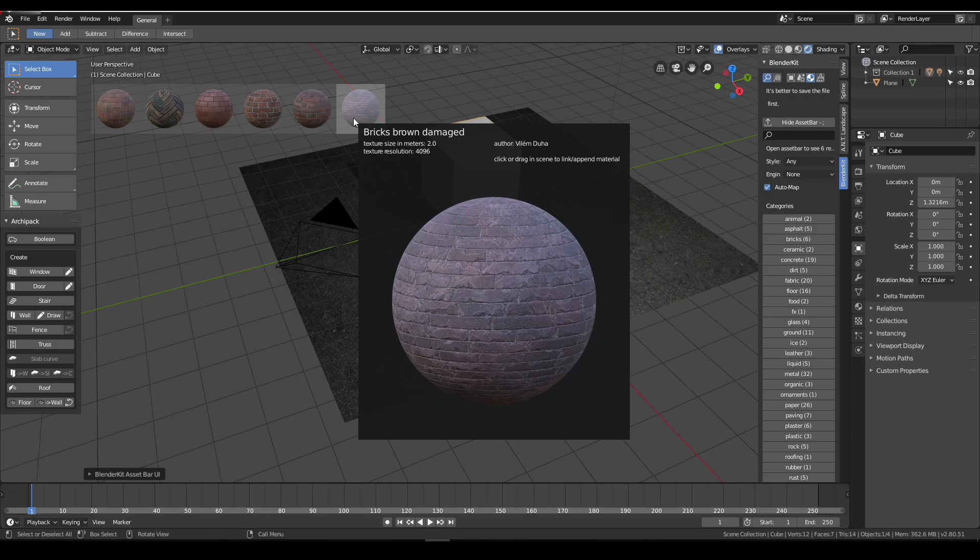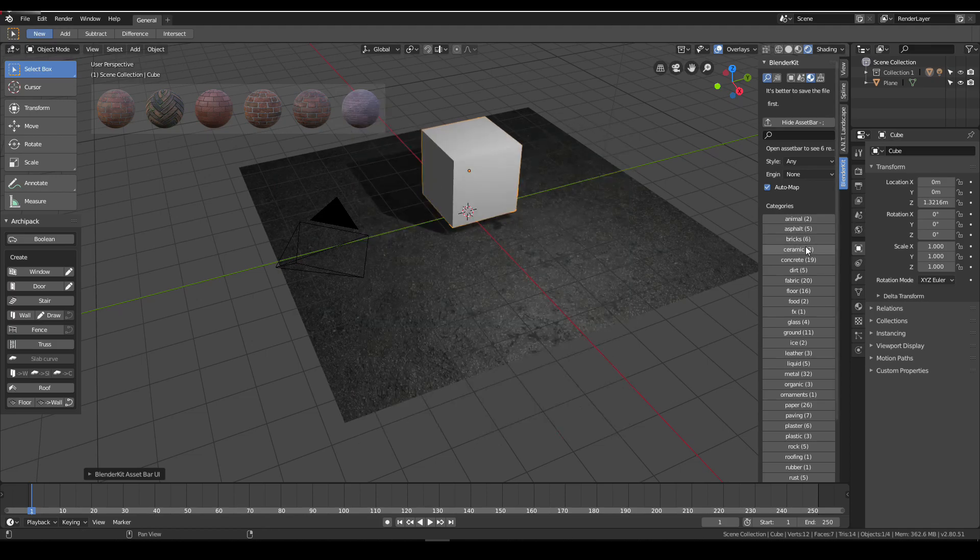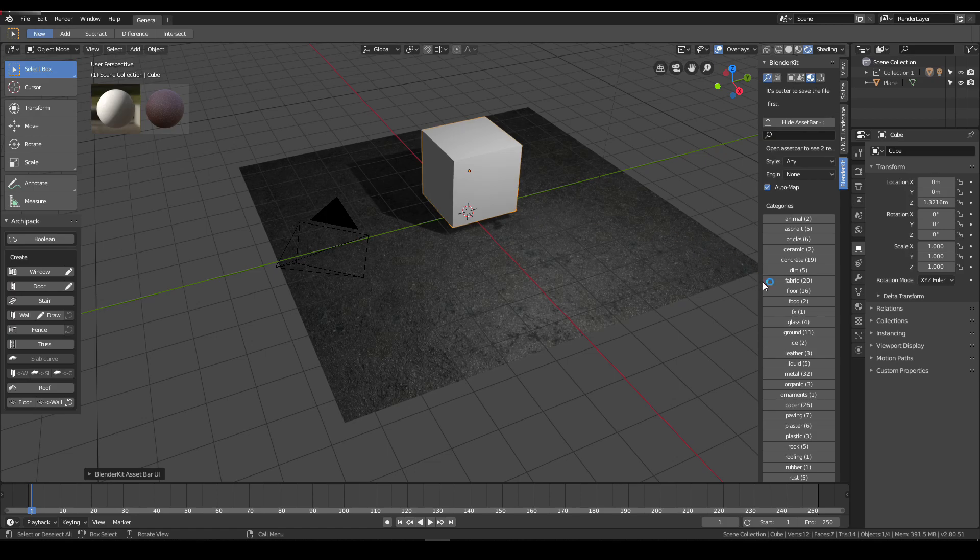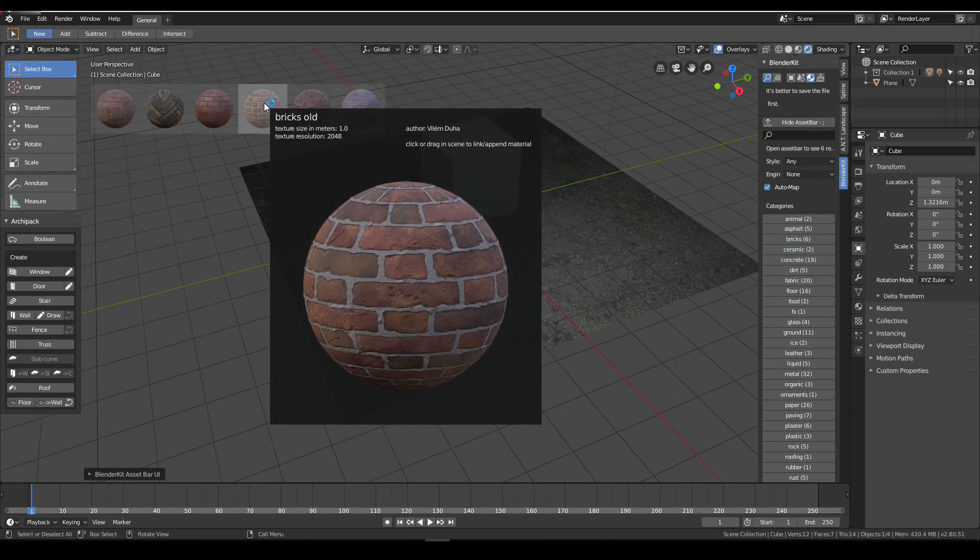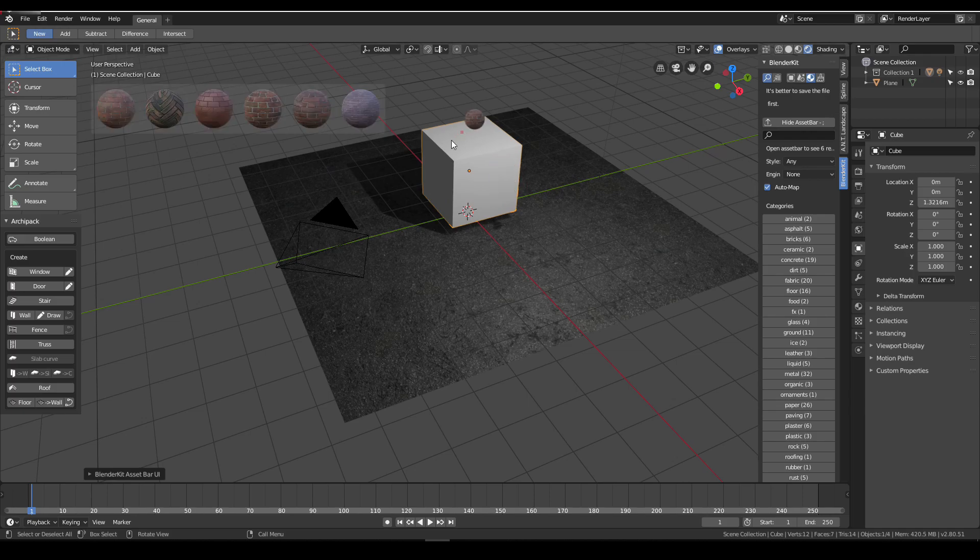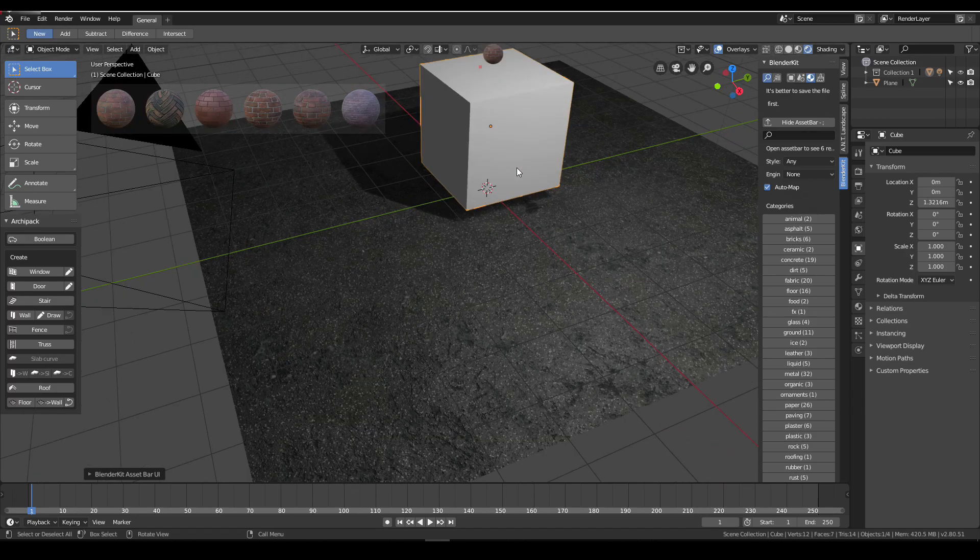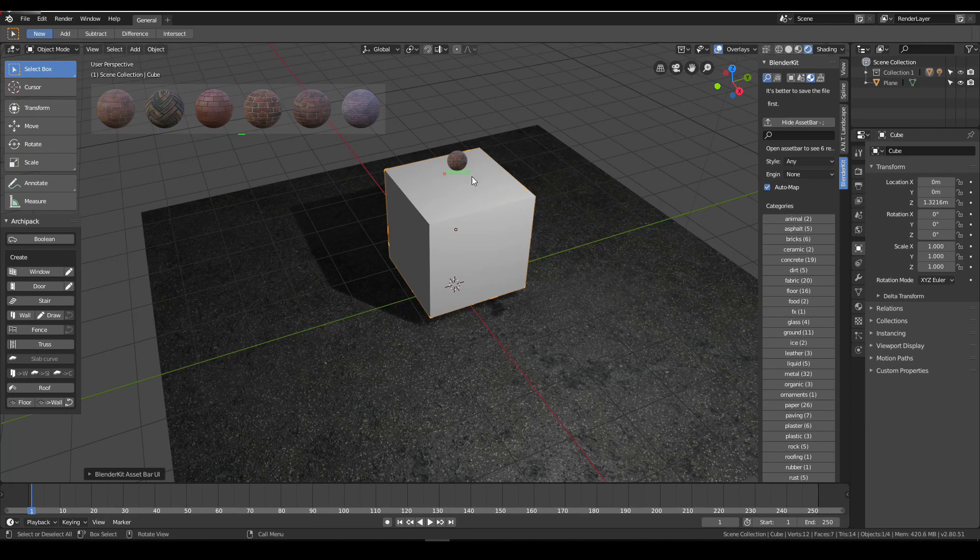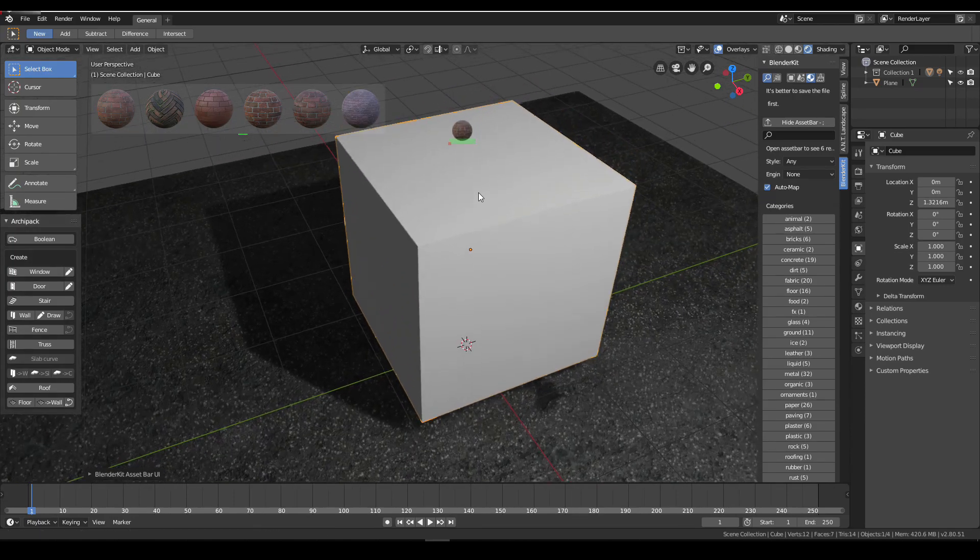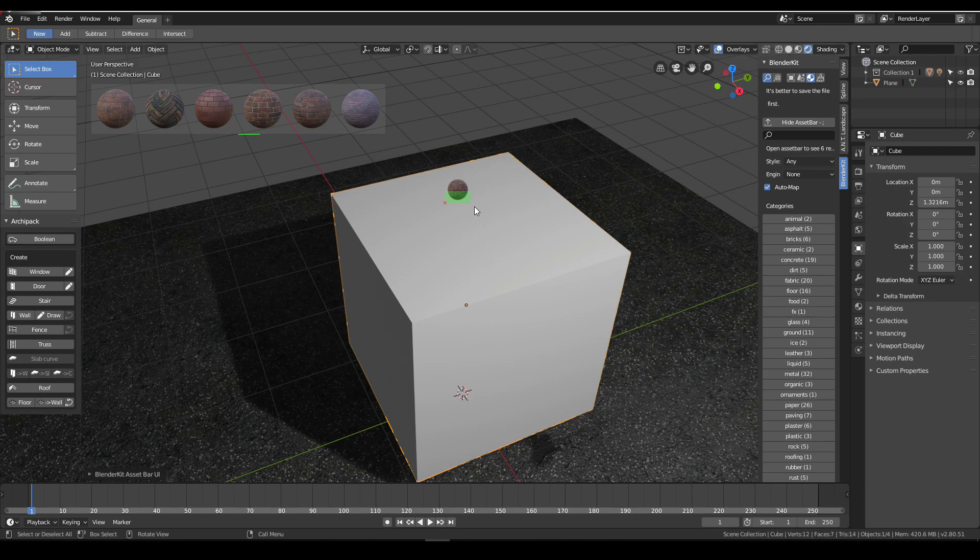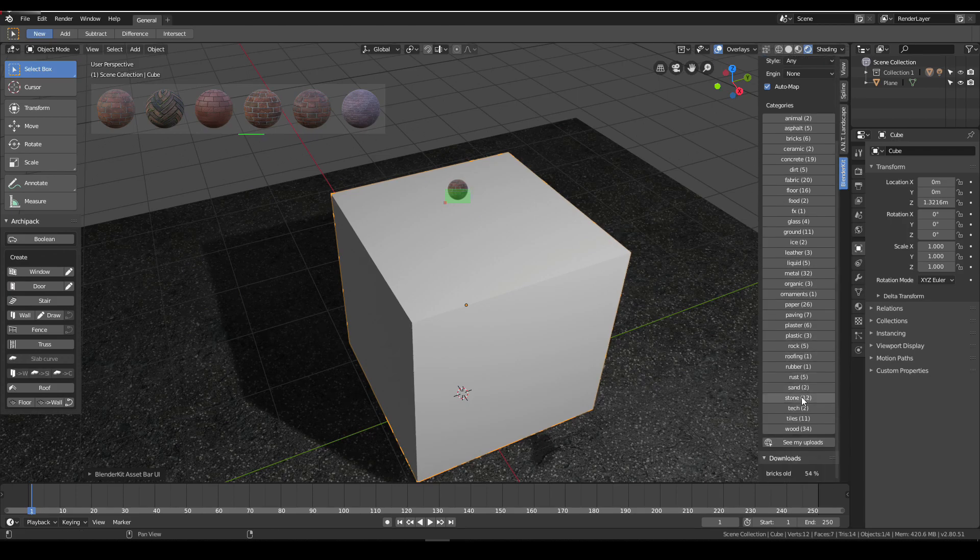Let's go to bricks. This add-on works online, so in the library there are many tools like ceramic. When you click on it, it just comes there. Let's check this brick for our cube.